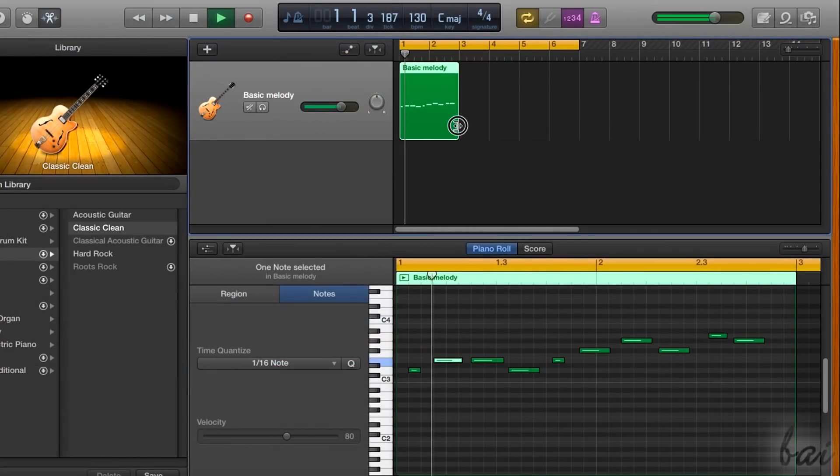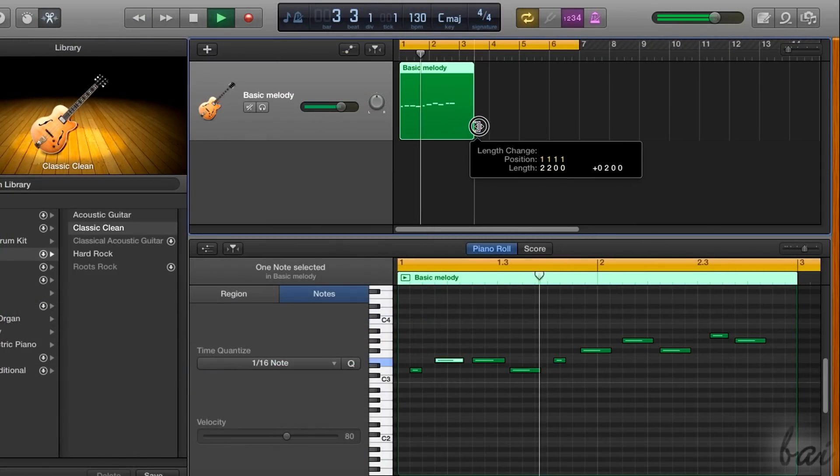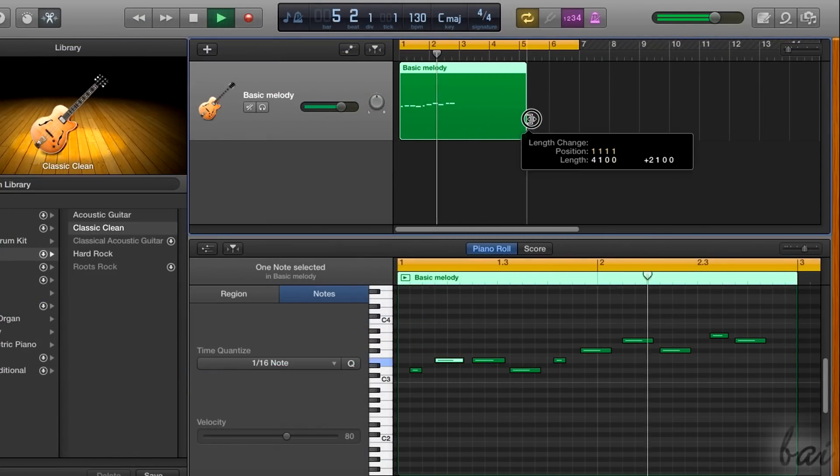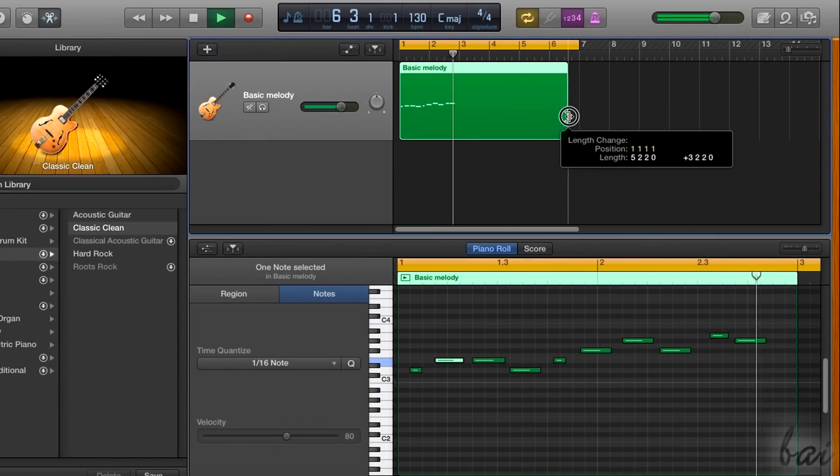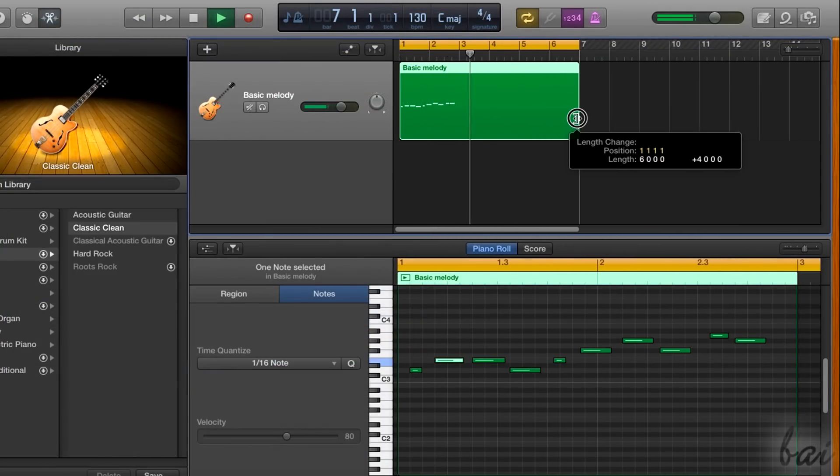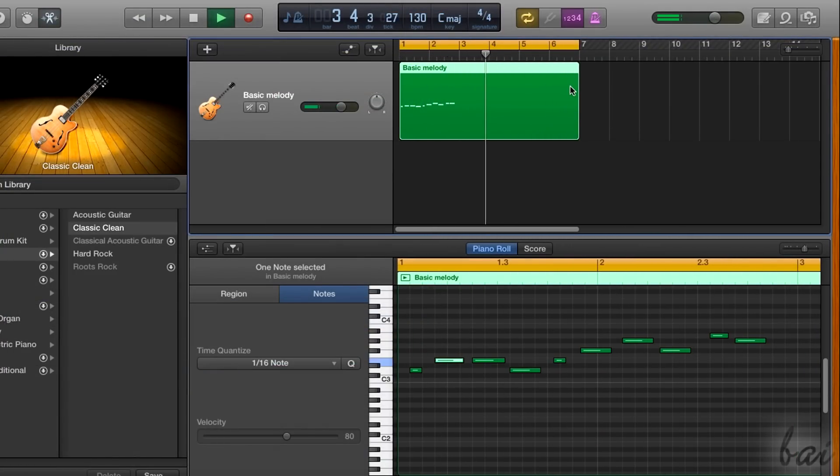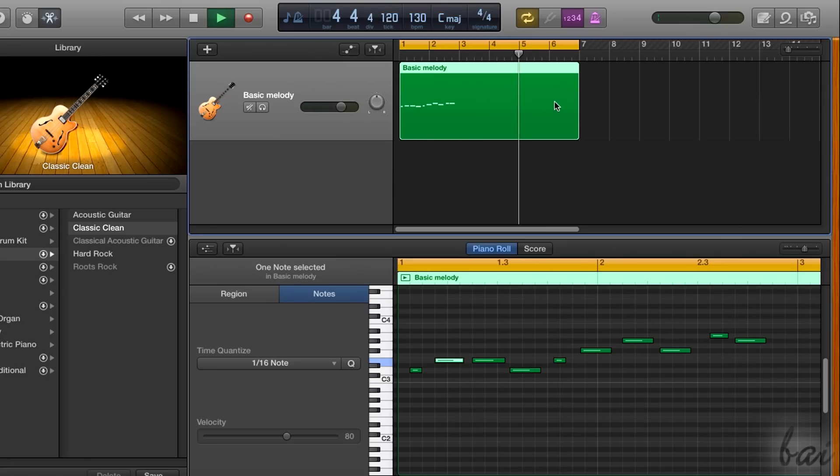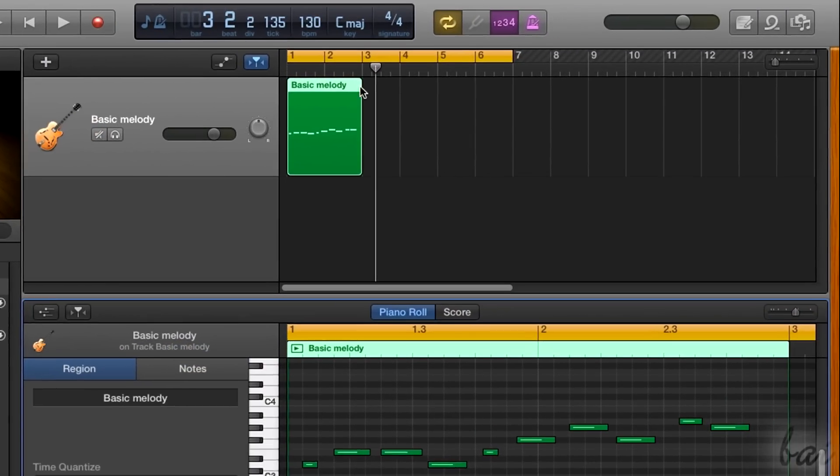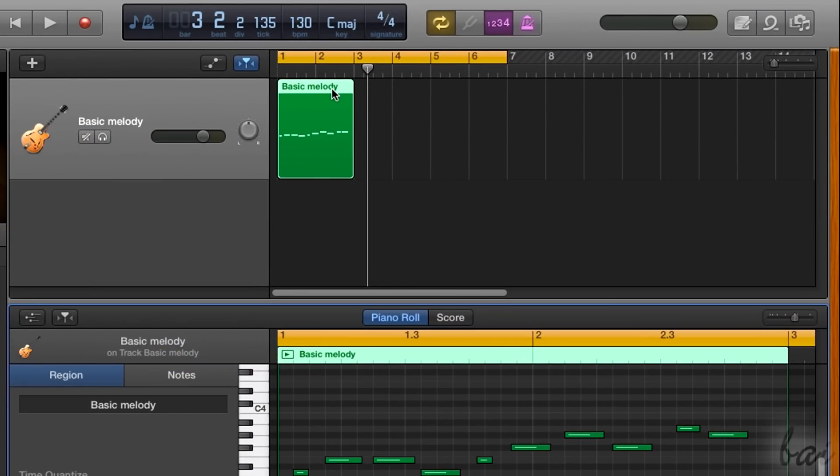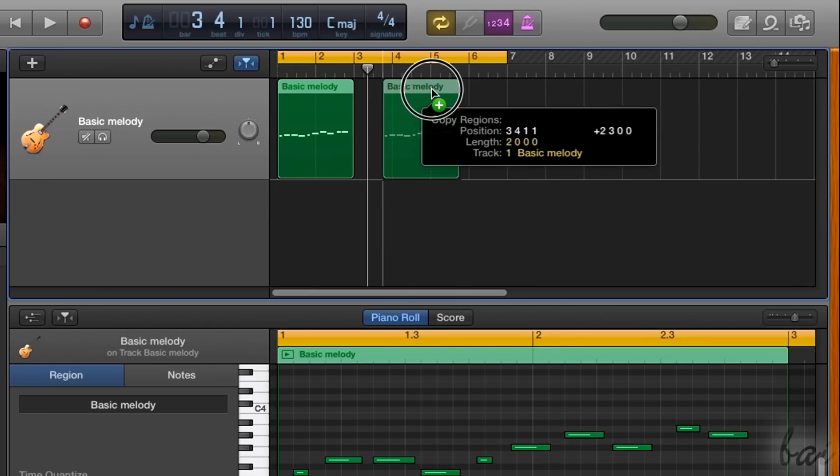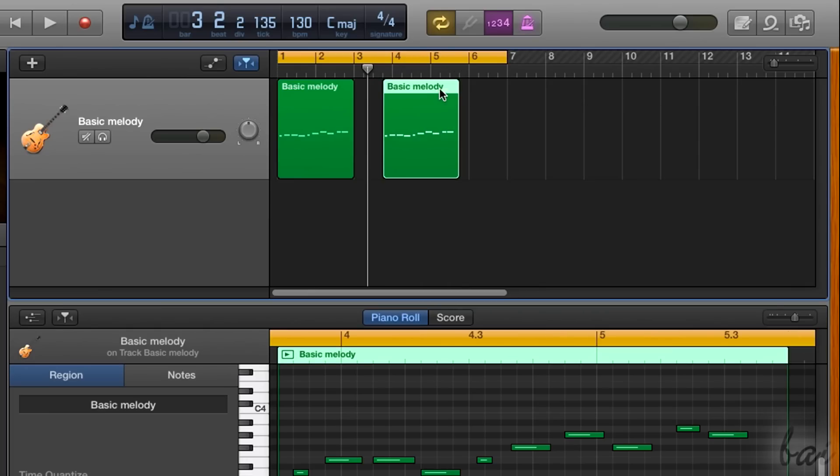If you click and drag the edges more at the bottom, you will extend the region over time without looping its content. If you want to make copies of the same region, just click and drag it while holding ALT down.